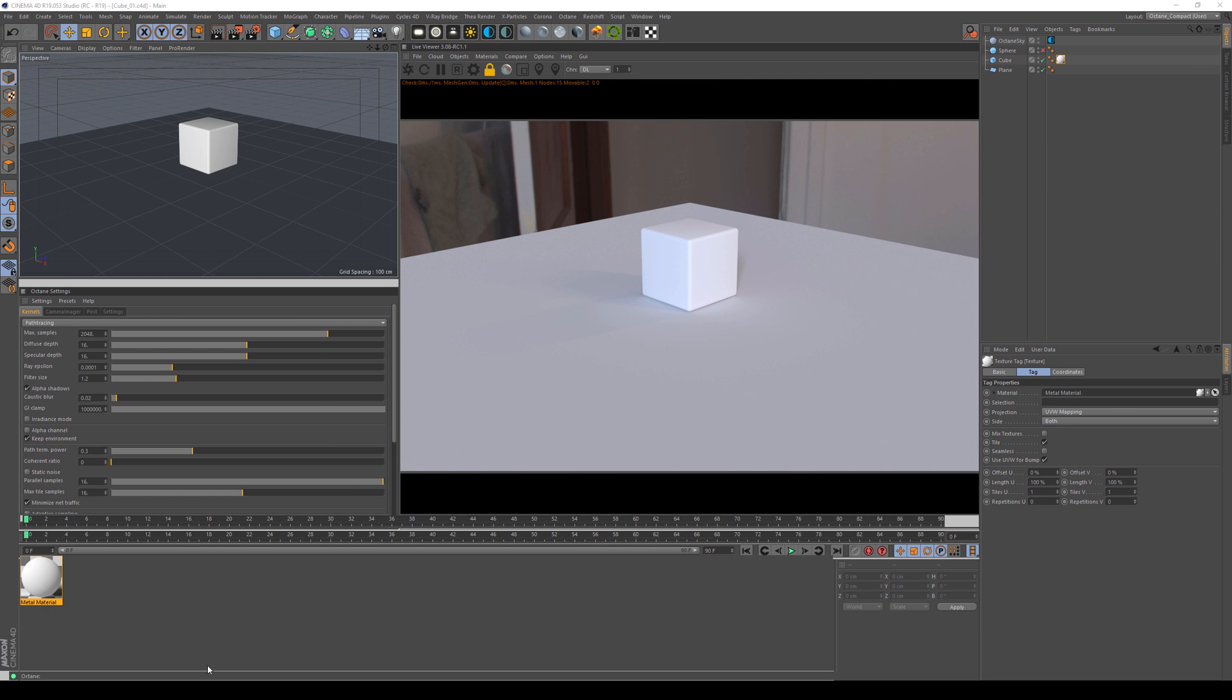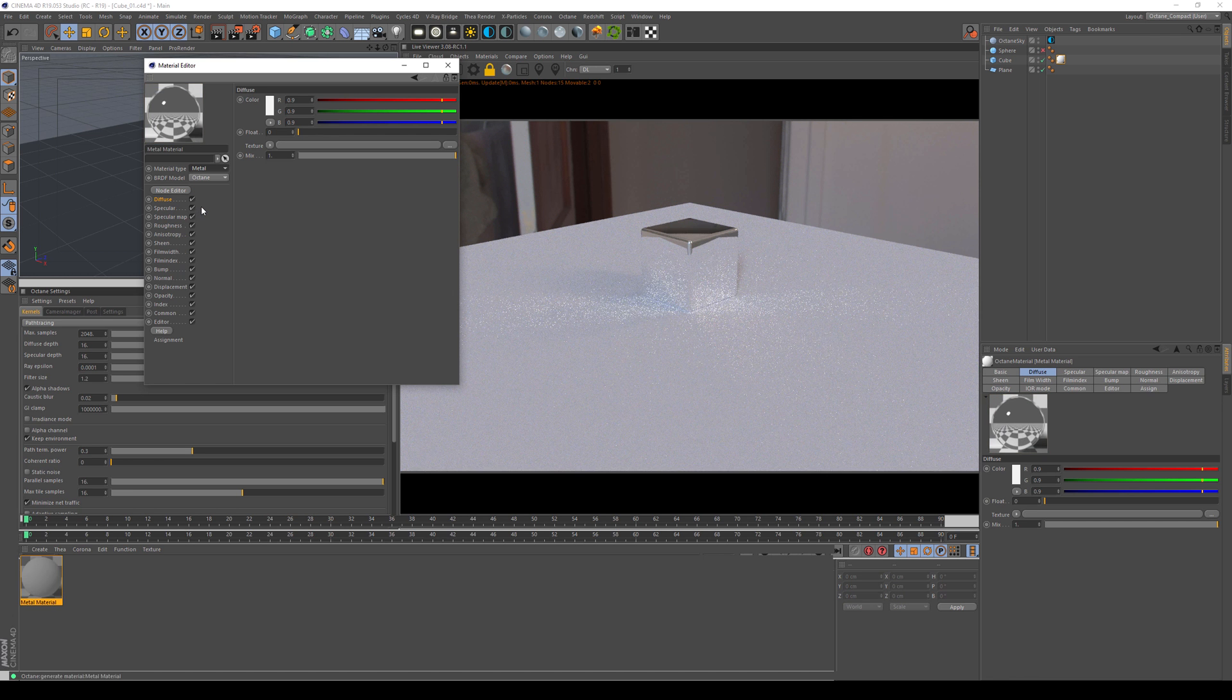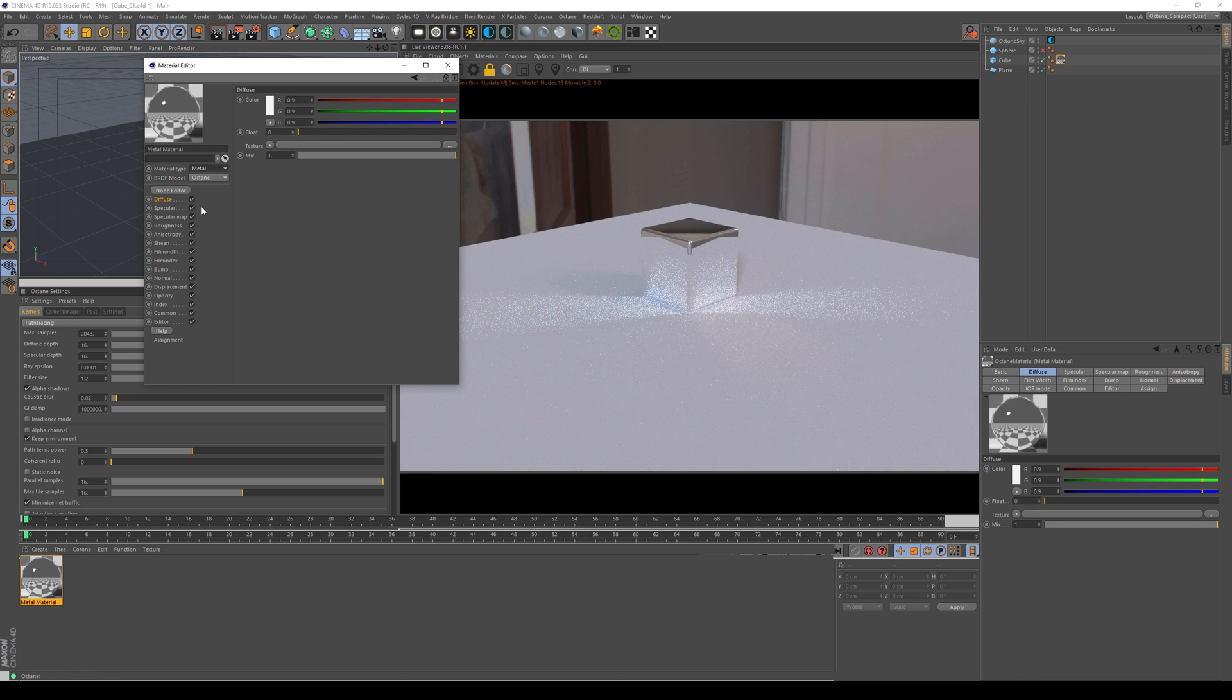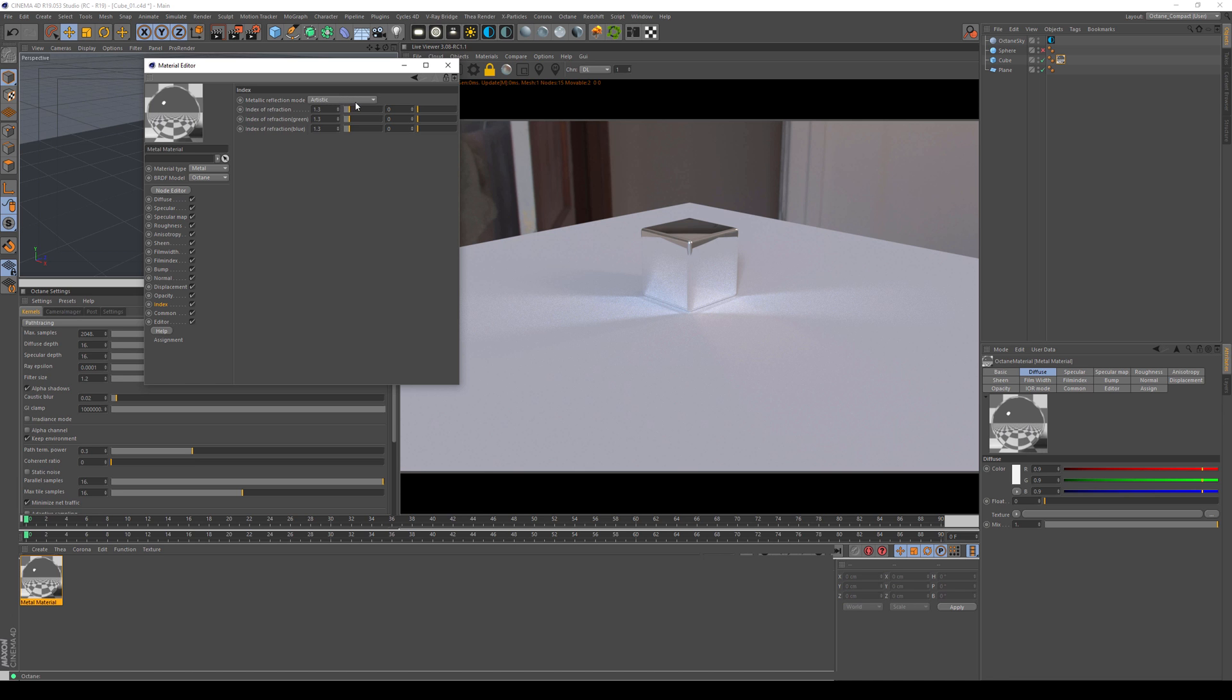Now, first of all, of course, you have to go inside of the material and make it a metal material. And the second thing is, since we are tinkering around with the Fresnel curves, we are doing a lot of stuff in the index as well as in the specular. Now, first of all, let's talk about the three modes that you have at your disposal.